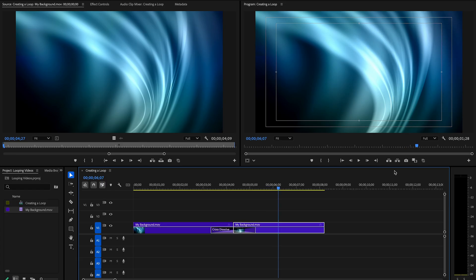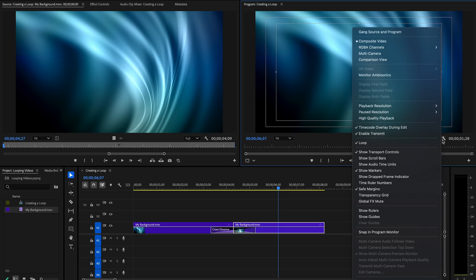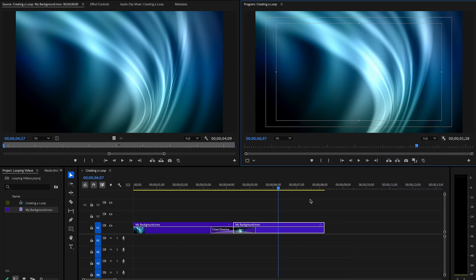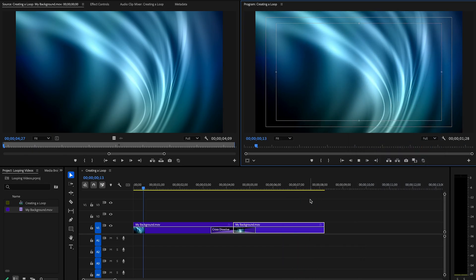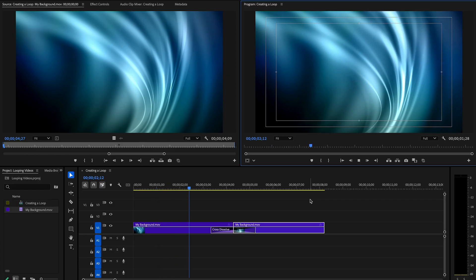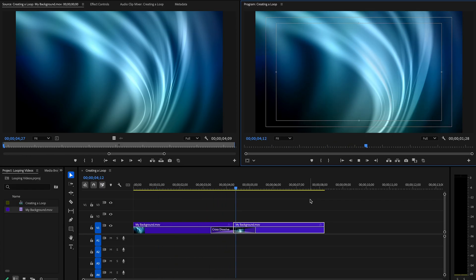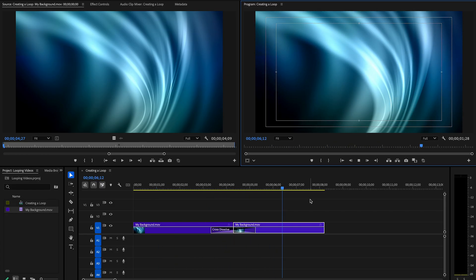And if I were to turn on the looping tool here, you'll see that it's going to seamlessly loop. There's your loop point. It looks really good. This is where we manually made it loop, and even that is pretty smooth.